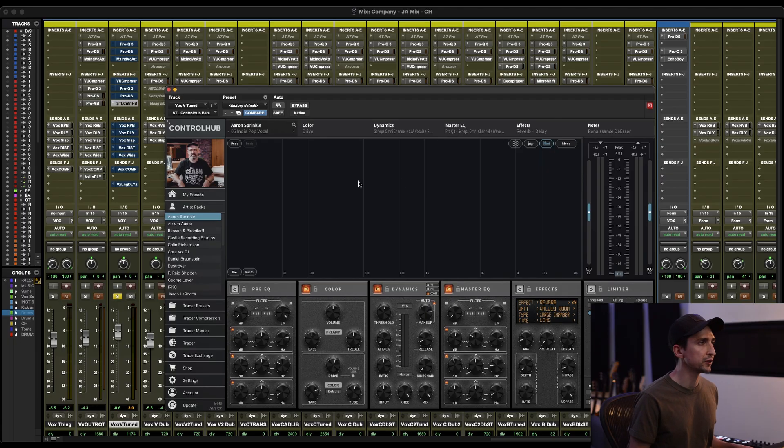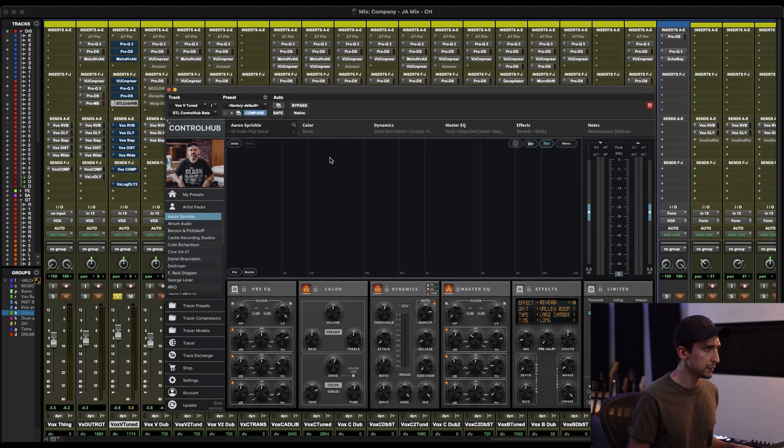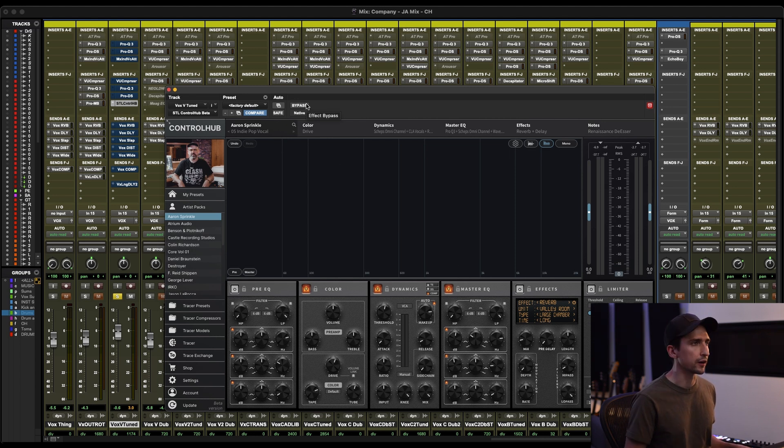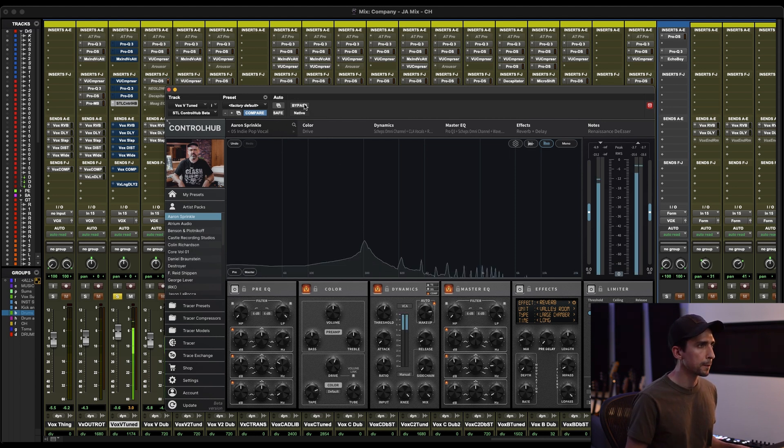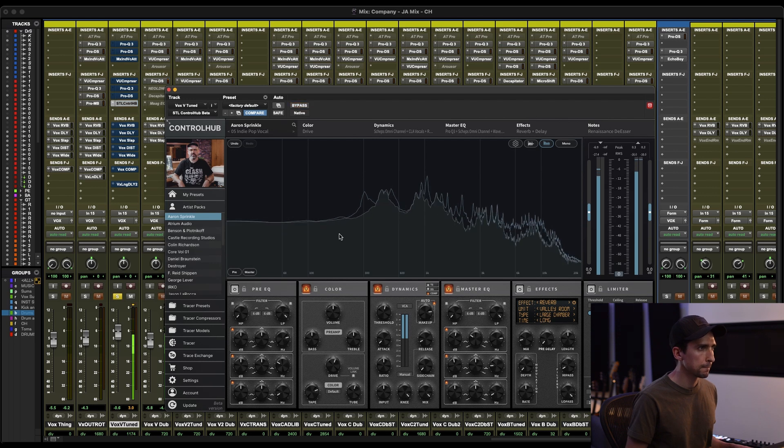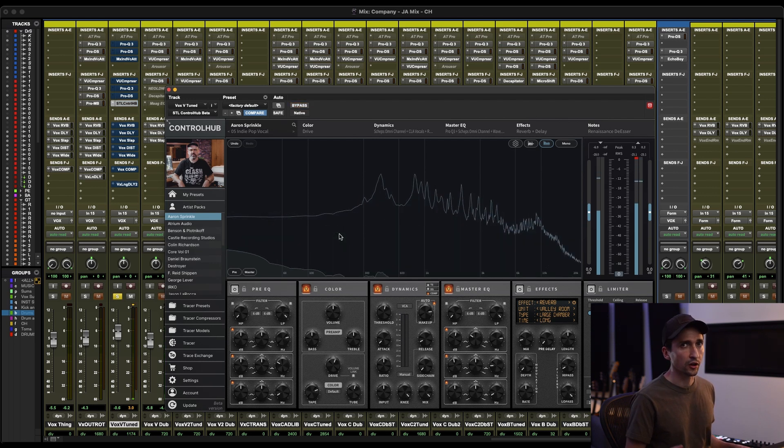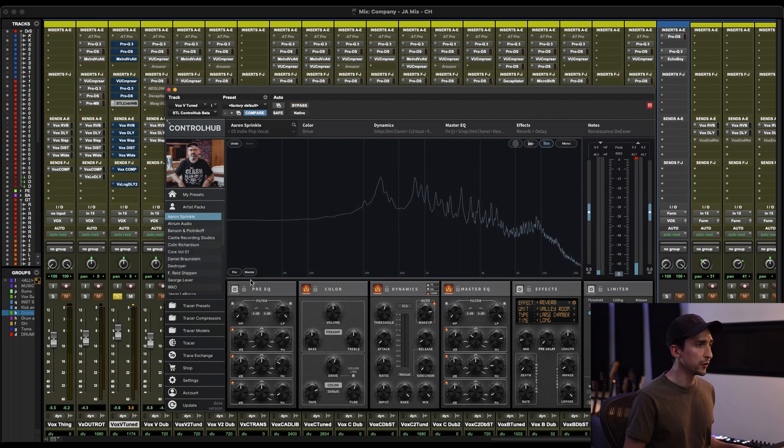So for this first example, let's use a lead vocal. So I pulled up this Aaron Sprinkle indie pop vocal preset. Here it is. I'll bypass it on and off.